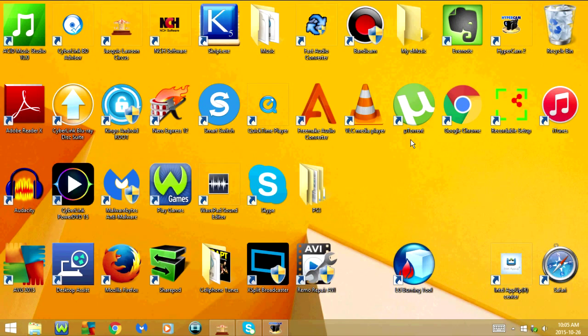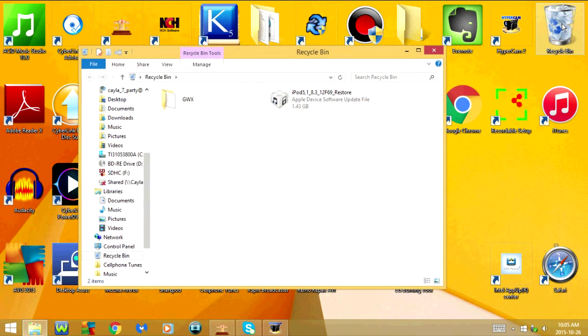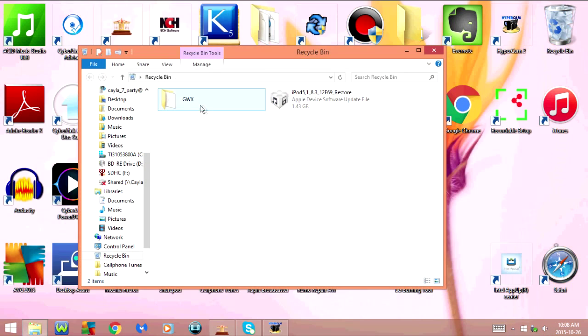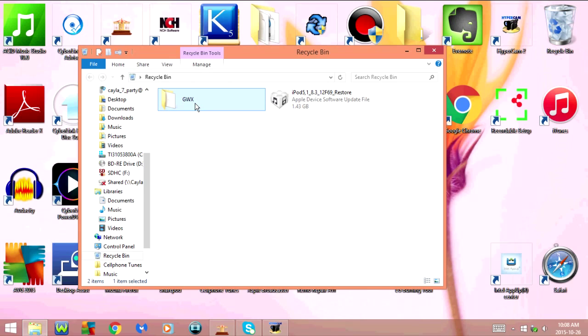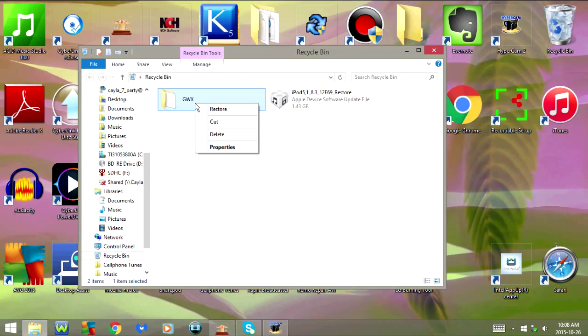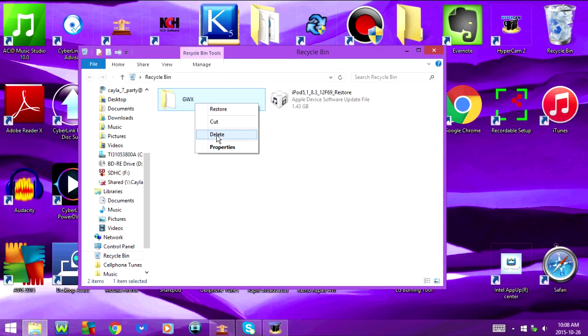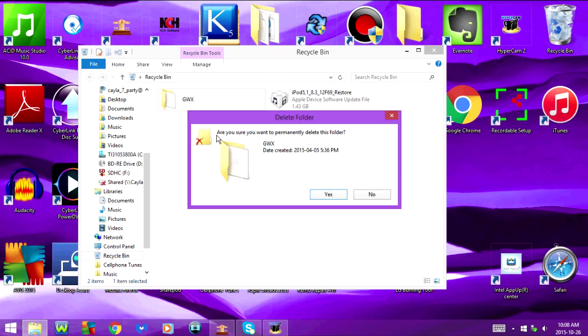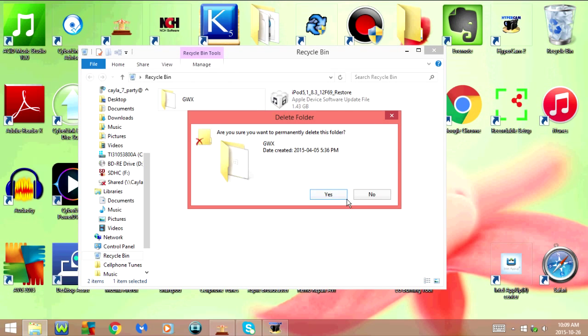After you delete the folder, go into the Recycle Bin, select the folder, right click, and select Delete. Then click Yes.